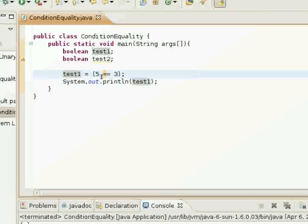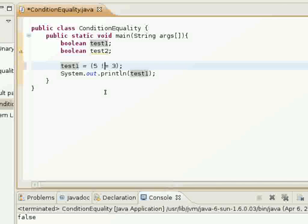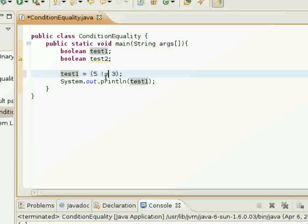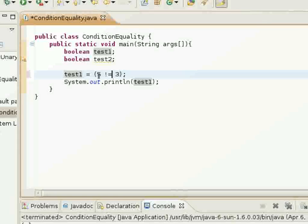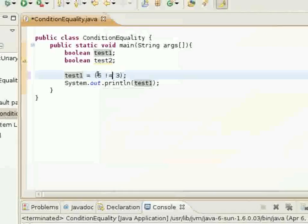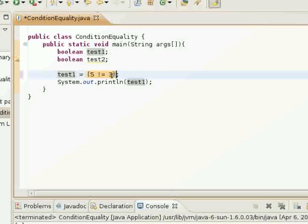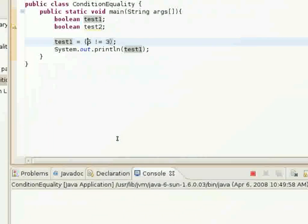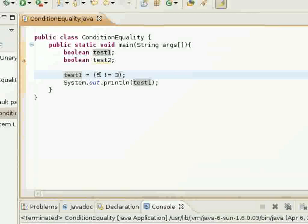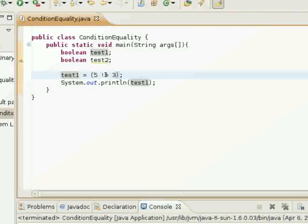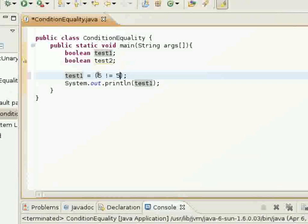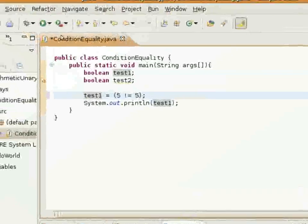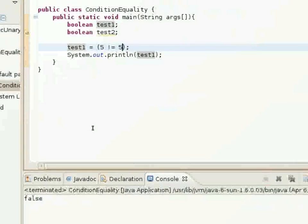The next one I'll show you is the not-equals conditional operator. This exclamation mark and equal sign together tests if the operand on the left and the operand on the right are not equal to each other. This Boolean expression is going to return true, because five is not equal to three. We go ahead and run this, and it prints out true. Now if we change this to five — is five not equal to five? No, that's false, so it's going to return false. I run it, and it prints out false.